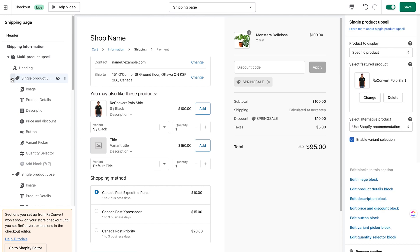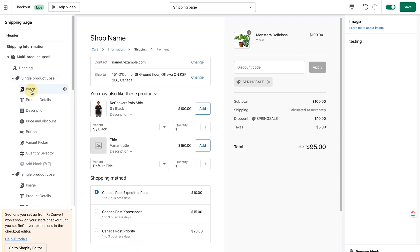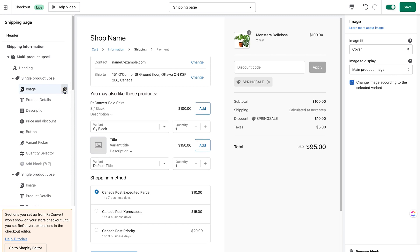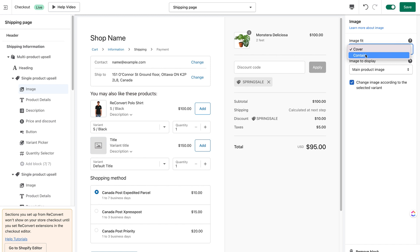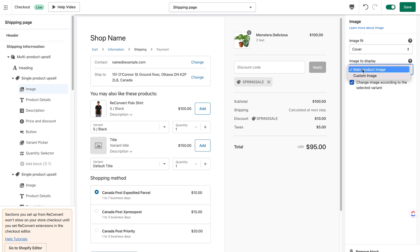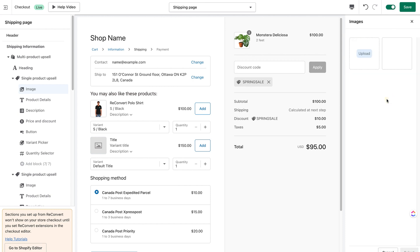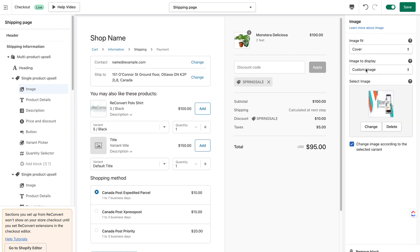Moving on to blocks below the subsections: inside the product upsell we have different blocks — clicking on them lets me edit them on the right side. These blocks are not draggable at the moment; you can hide them, display them, or configure them. In the image option, I can hide or unhide the image. For image fit, you can choose 'cover' or 'contain.' You can also display the main image or a custom image — just select an image and that's what it's going to look like.